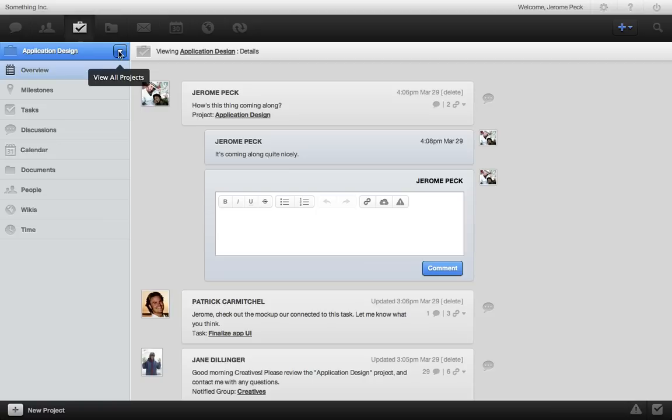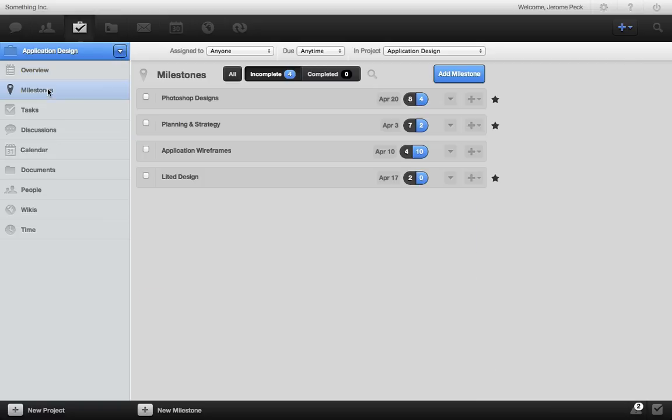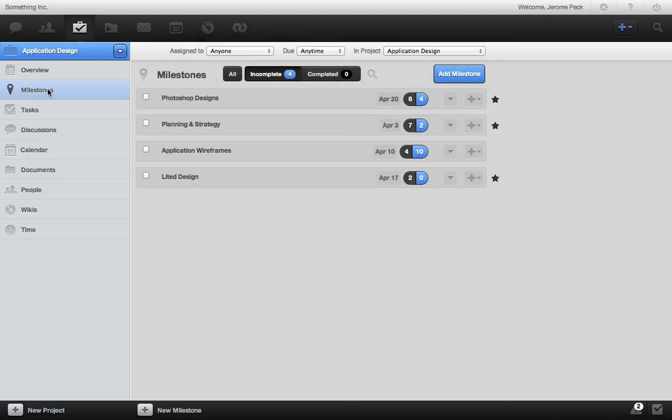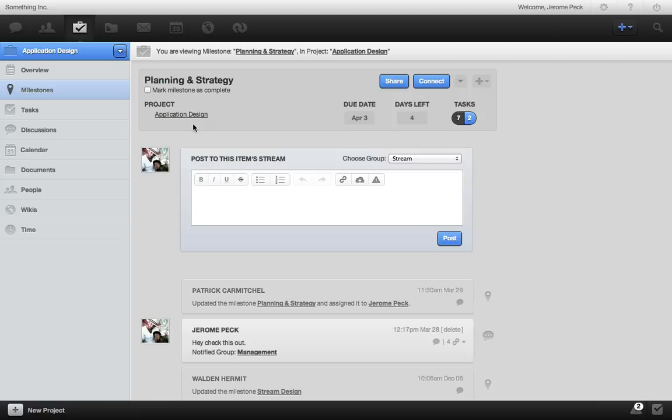Here are all the milestones for this project. The view is similar to projects, since milestones are really just projects broken up into bite-sized pieces. Also, easily filter and search them in the same way. When you go to a milestone, you can share, connect, and collaborate here as well.